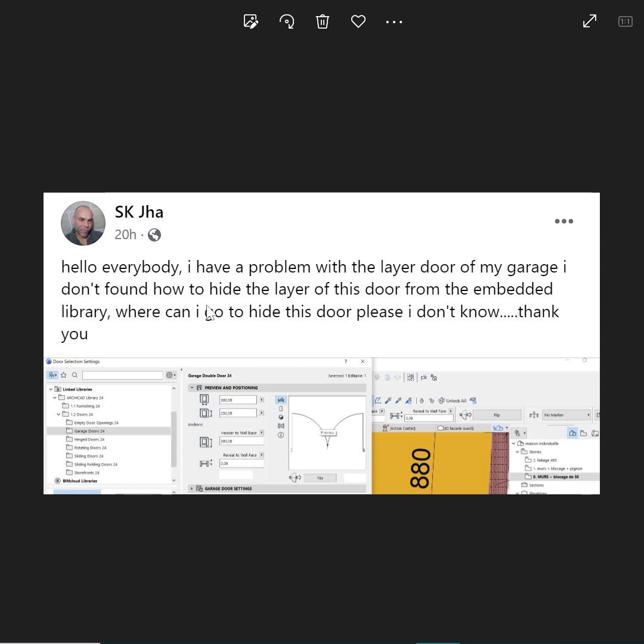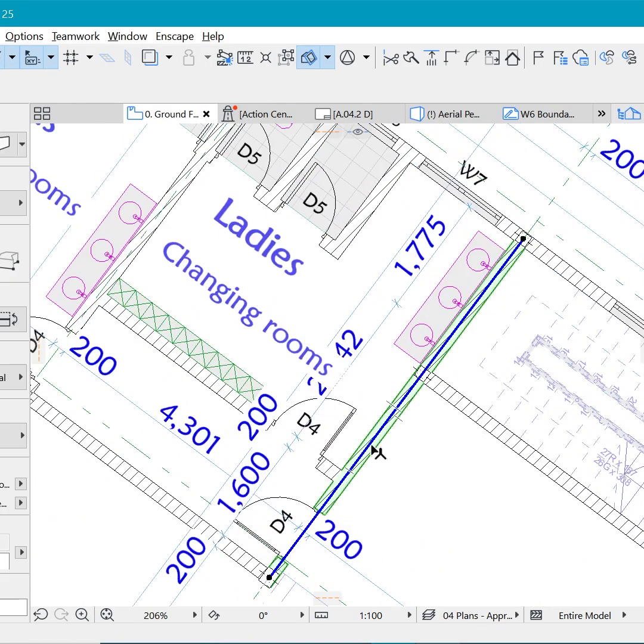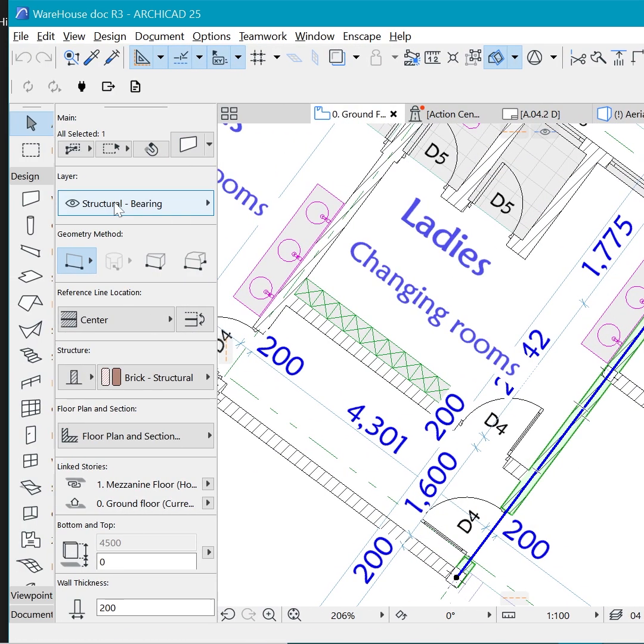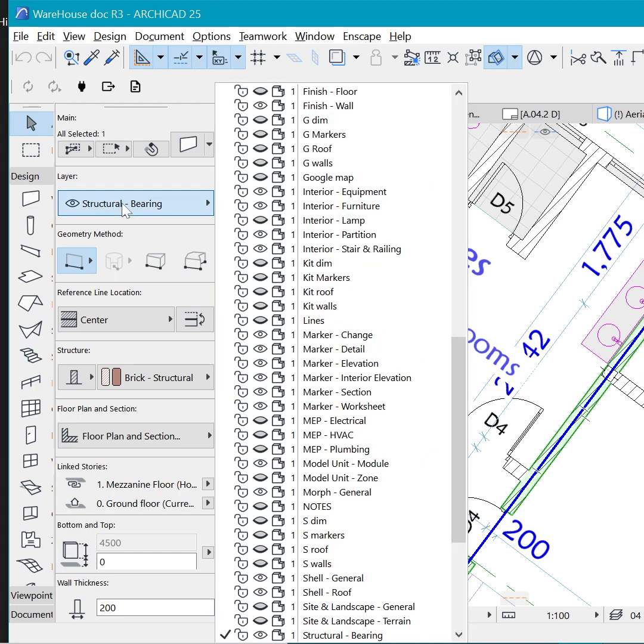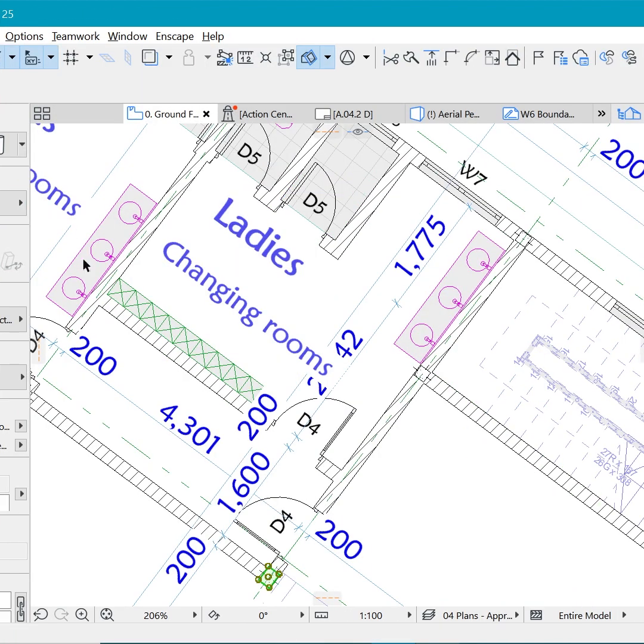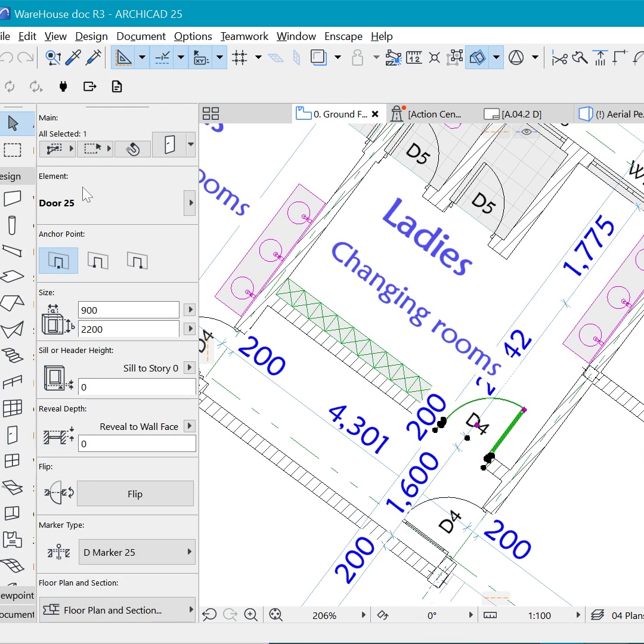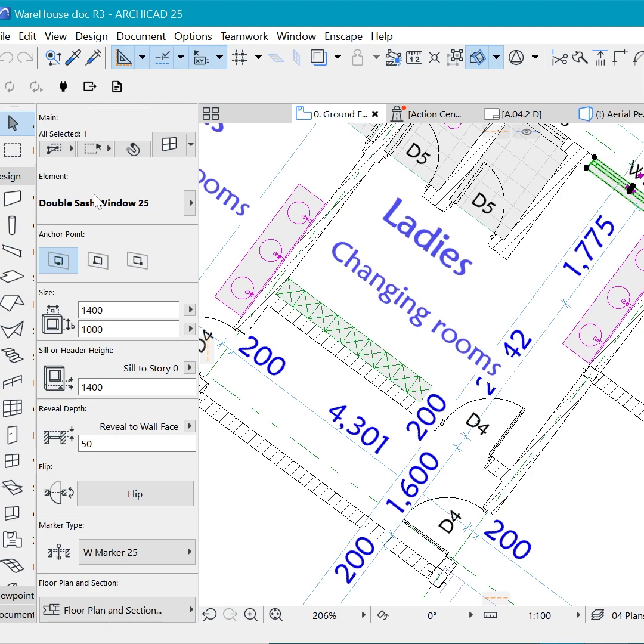SK Jha is wondering how you can actually hide a door within a floor plan. Unlike other elements within ArchiCAD, if I select this wall it has a layer to it and layers can be shown or hidden. But if I select a door like this one, it doesn't have a layer to it, or even a window as well.